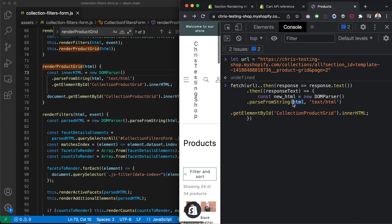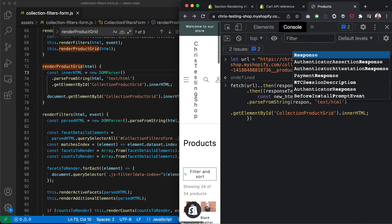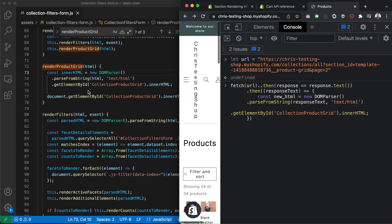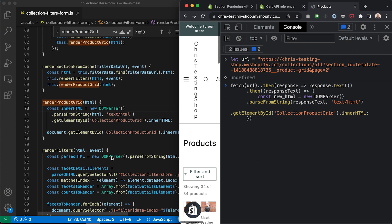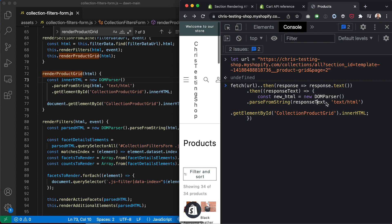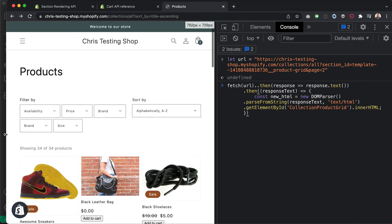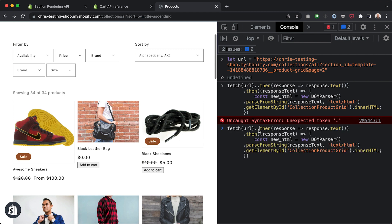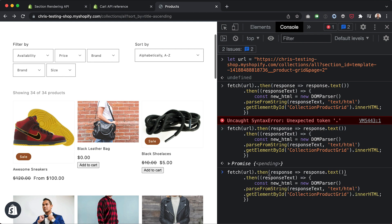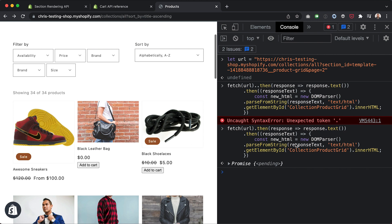Rather than pass response.text through a separate function, we can just literally take the response text directly. That should be enough — let's open this up and run it, keeping our eyes on the product grid. I've got an unexpected token — two dots in a row. Let me fix that and run it again.